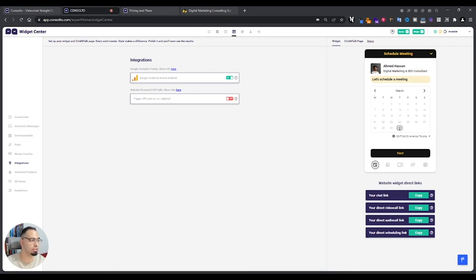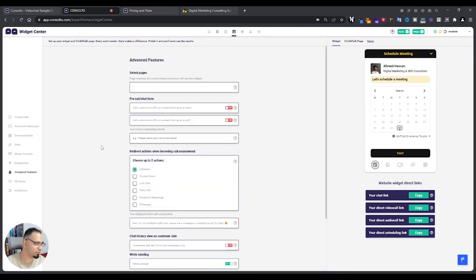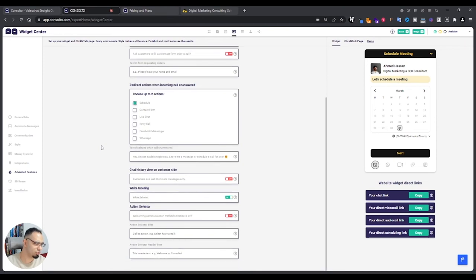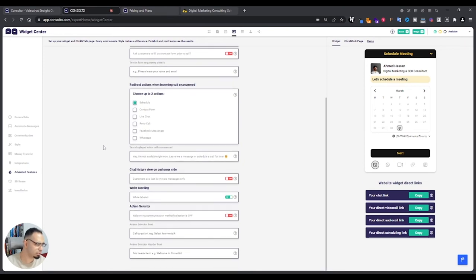Then there's the integration, so you can send links—well, not links, but events—to your Google Analytics. That way you'll see it in your Google Analytics as well. That's really helpful when you track your leads through there. After that, there's the advanced features which are a lot of features that are not necessary.